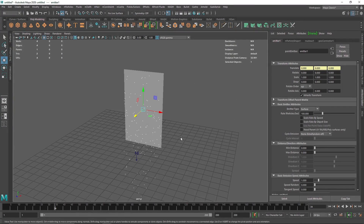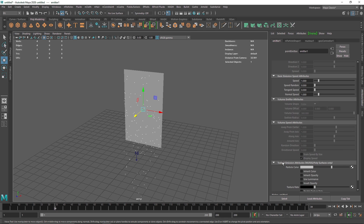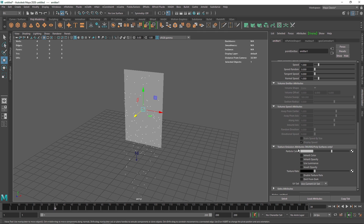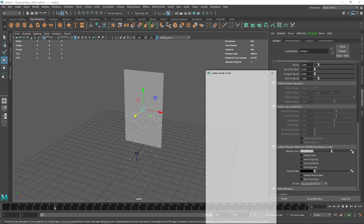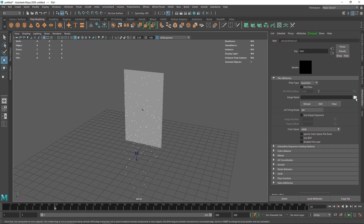The first thing you have to do is add the image attribute to the particle system. If you scroll down, you will see the Texture Emission attribute. Here you see Particle Color, which will be our color image, and then you see Texture Rate, which is our black and white image. This will produce color, and this will control where particles emit from that image — wherever the white parts are, particles will be emitting, and wherever the black part is, there will be no particles. I am going to click on Particle Color, choose File, and upload my color image.